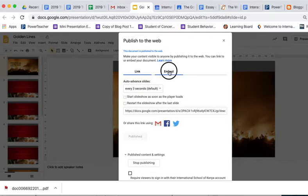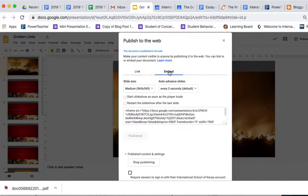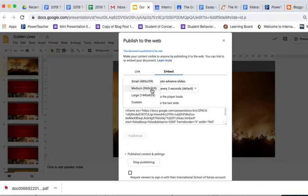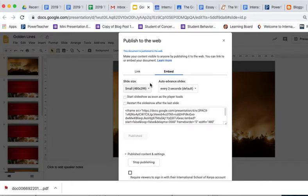First, we're going to go over here to Embed. We don't just want to have a link. We want to actually embed the slideshow in the blog. And slide size, I think we're going to go with small here. That will fit pretty nicely in the thing.